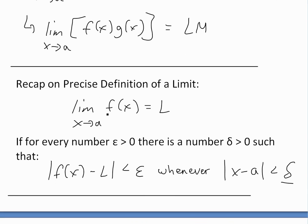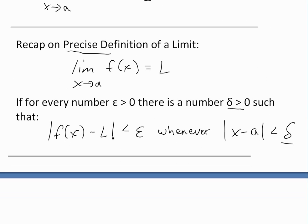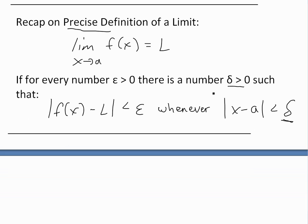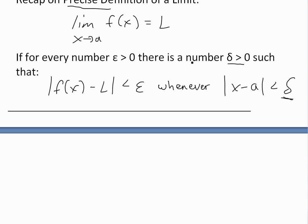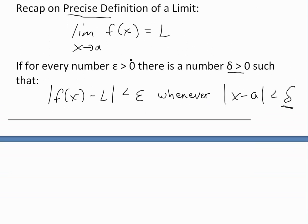I'll just recap on this — you can see my earlier video for more information. The precise definition states the limit as x approaches a of f(x) equals L if, for every number epsilon greater than zero, there's a number delta greater than zero such that the absolute value of f(x) minus L is less than epsilon whenever the absolute value of x minus a is less than delta.